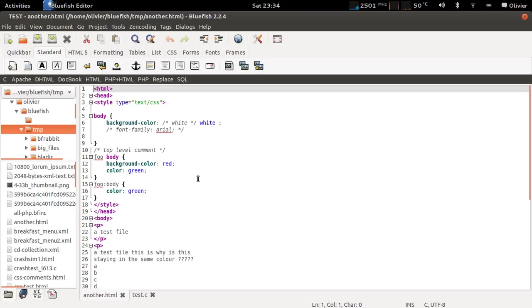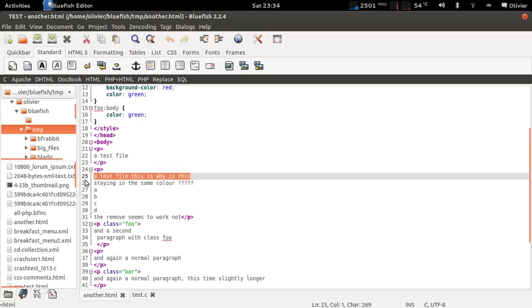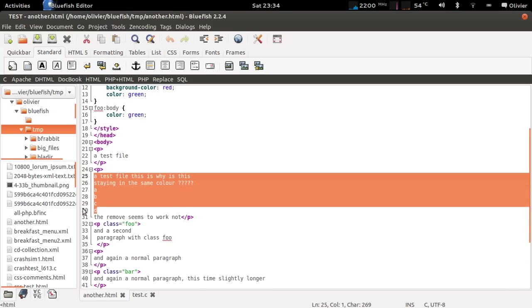One of the things that many users don't know is that you can select a block by dragging in the margin.